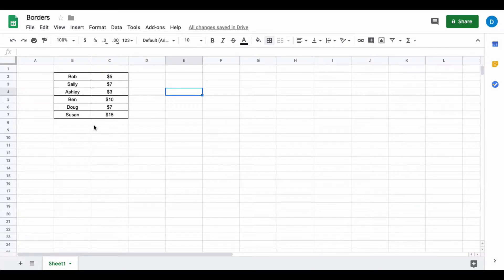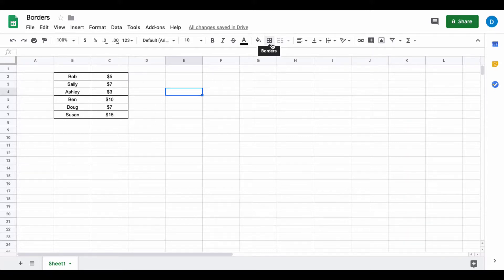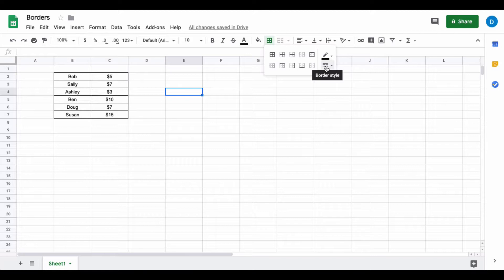But what if you want the outside of the entire box to look different? You could change the thickness of those borders by going to the border menu and selecting this set of lines which allows you to edit the border style.